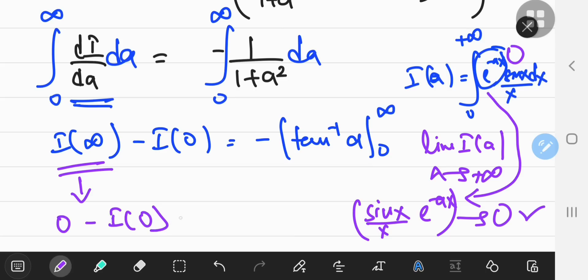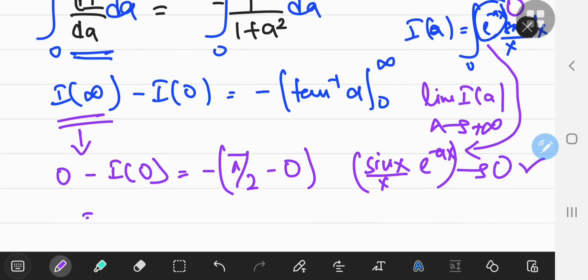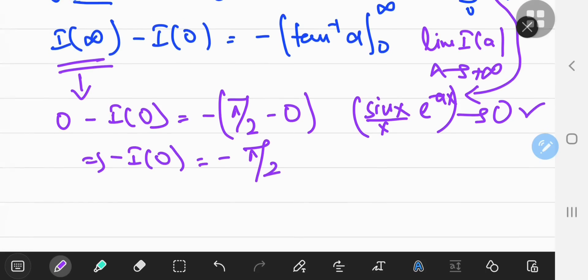So that's 0 minus i of 0. Plugging in the limits for the inverse tangent function, you get pi over 2 minus 0. This implies that negative i of 0 equals negative pi over 2, so i of 0 equals pi over 2.